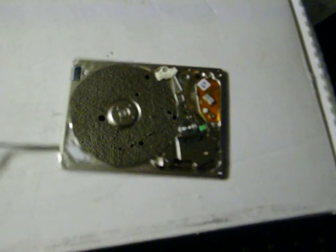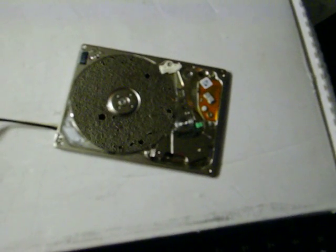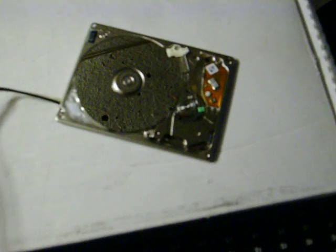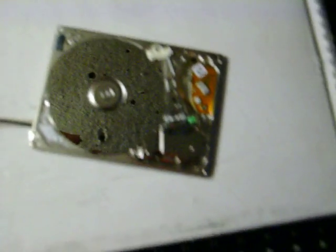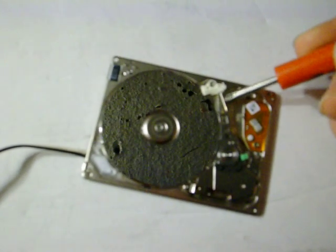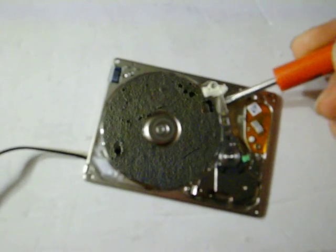And we'll connect this up as well. Okay, the heads are currently stuck right here. See if we can free them up.